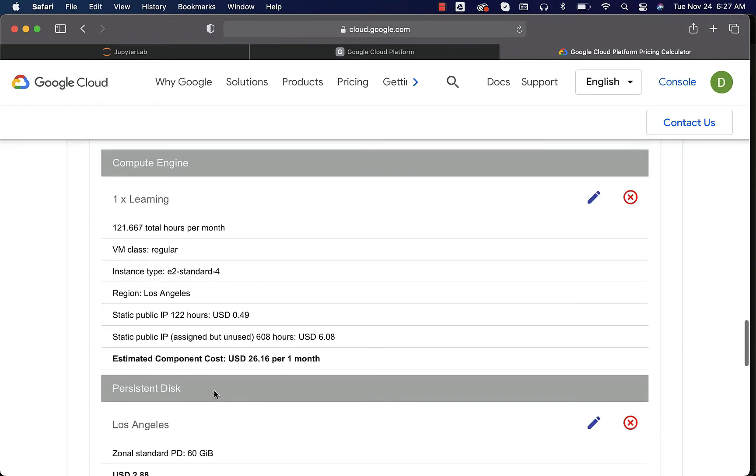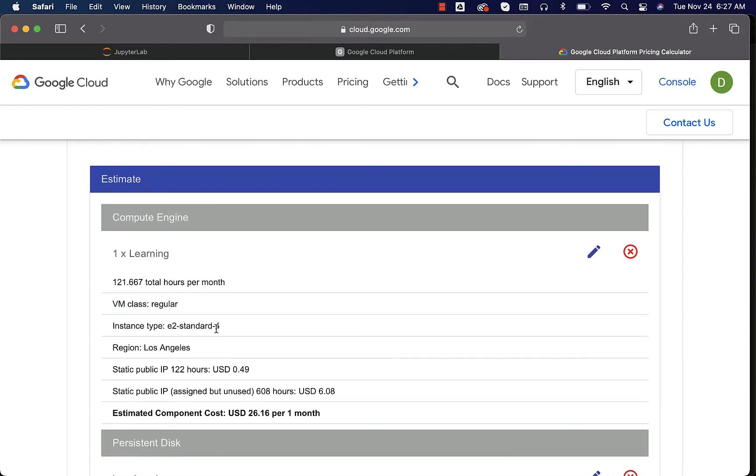Whereas with respect to the compute engine or virtual machine, it is pay as you go. As long as it is in stopped state, you will not be charged. Your credits will not be saturated.